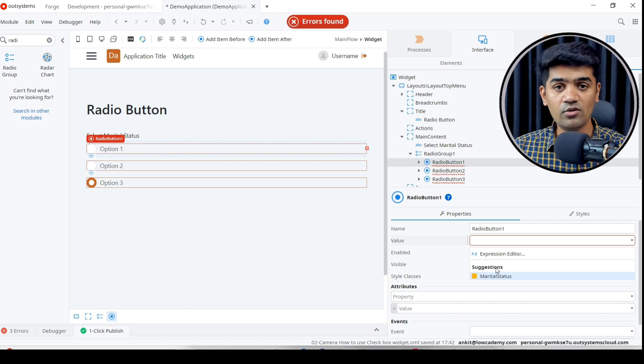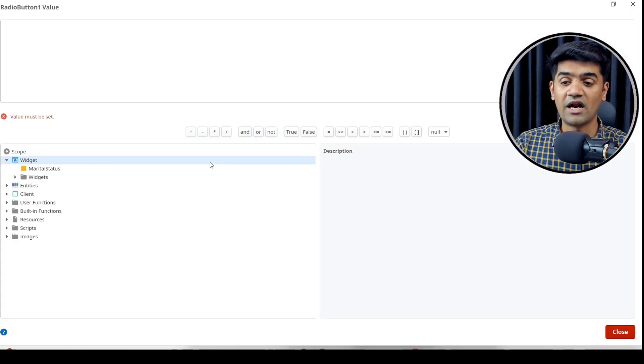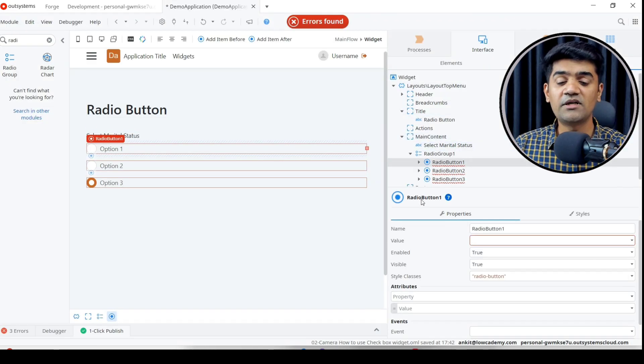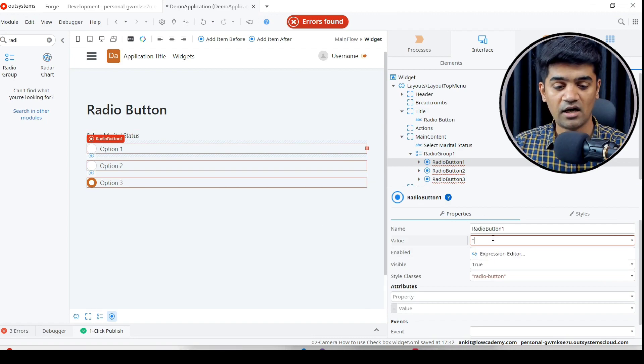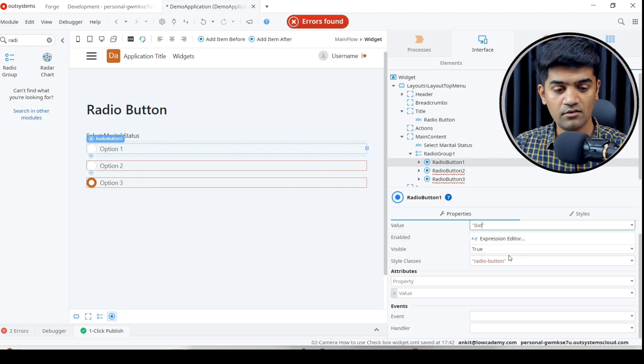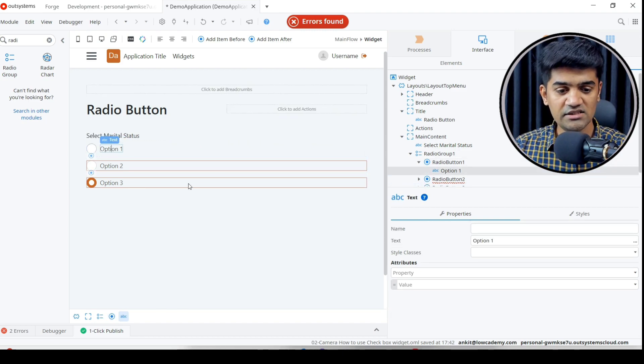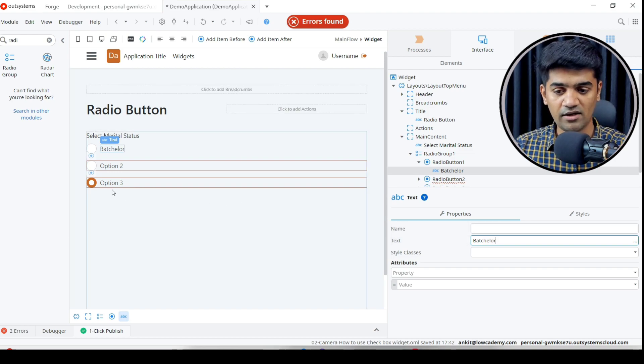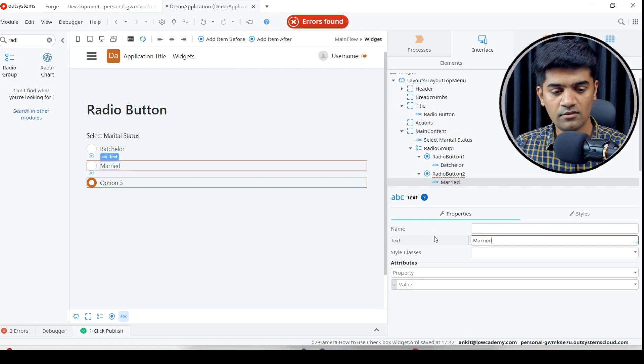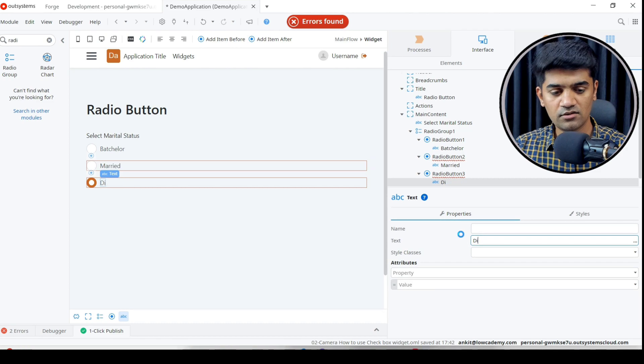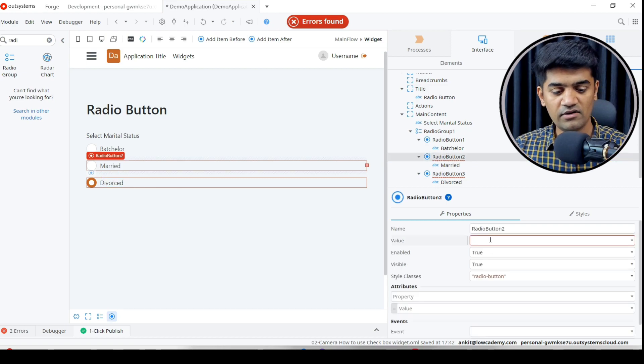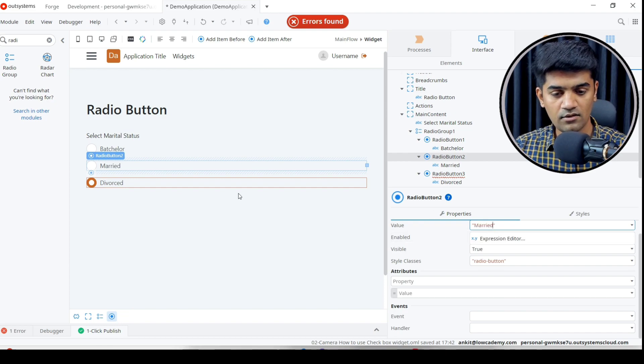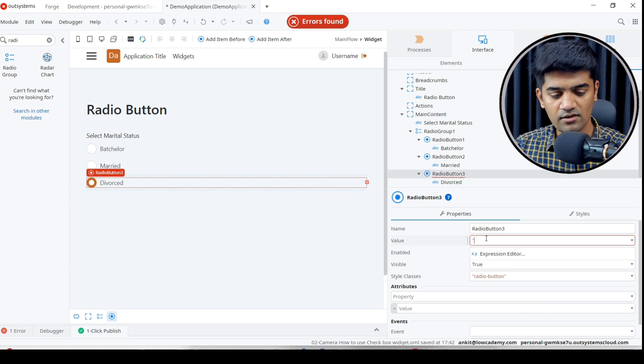For option one we will assign bachelor. In the text we will show bachelor. This will be married and this will be divorced. Excuse me if spelling is wrong. Here we will set the value married, and here we will set the value divorced. Perfect.